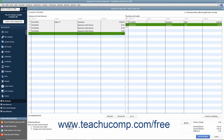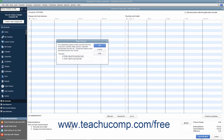When you are done, the difference in the lower right corner should be zero. Click the Reconcile Now button to finish reconciling the account and select an option for the reconciliation report you want to generate.